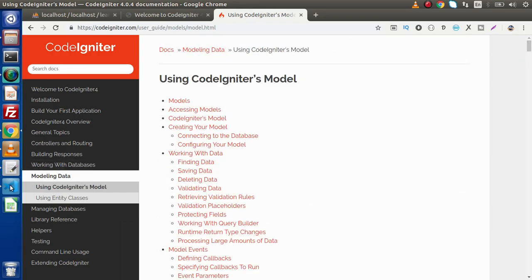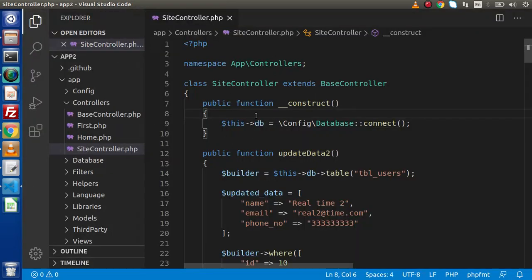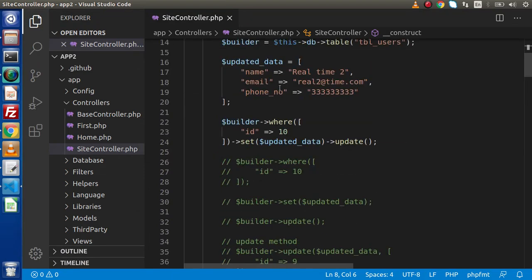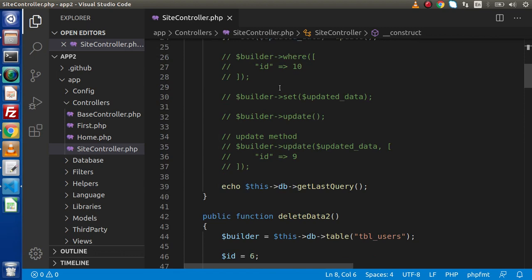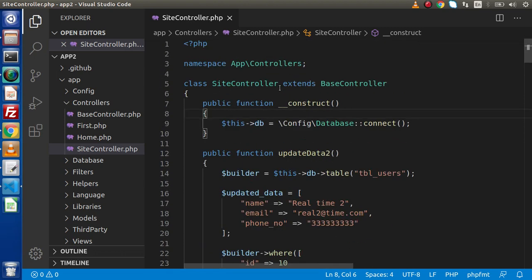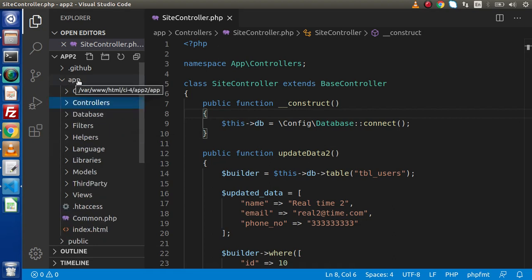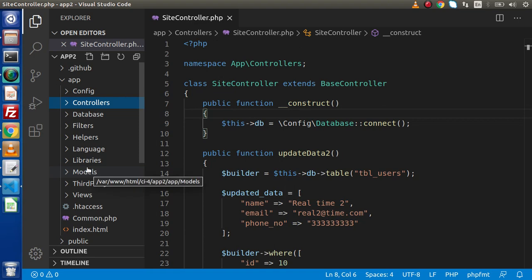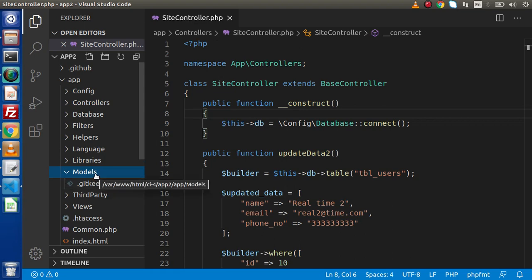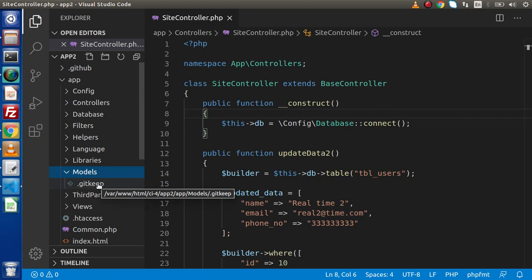If I go back to the editor, this is our site controller what we have created so far. By the help of this controller, we learned how to use raw queries as well as query builder class. Now, if we want to work with the models concept, we need to create model files. These model files we will create inside a folder — inside the app directory we will have a models folder. This folder is totally empty right now.